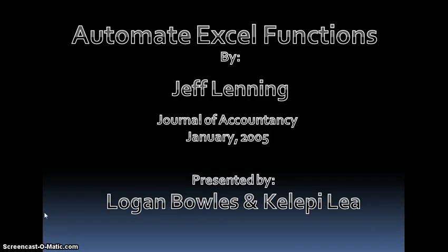Aloha everybody, this is Logan Bowles and Kelepi Lea. We're going to be talking about how to automate Excel functions.